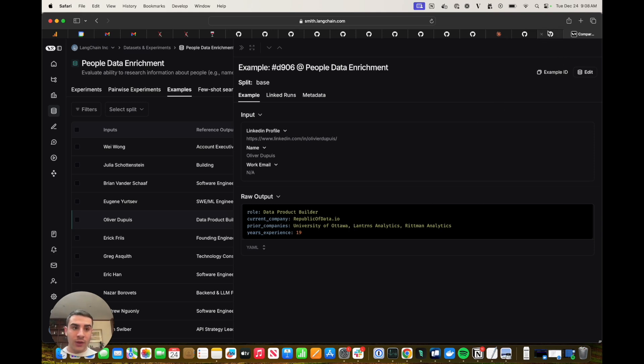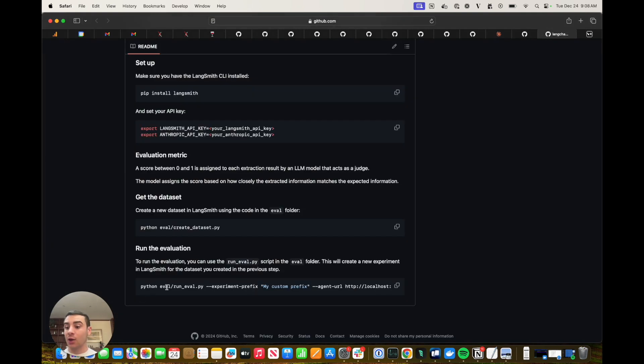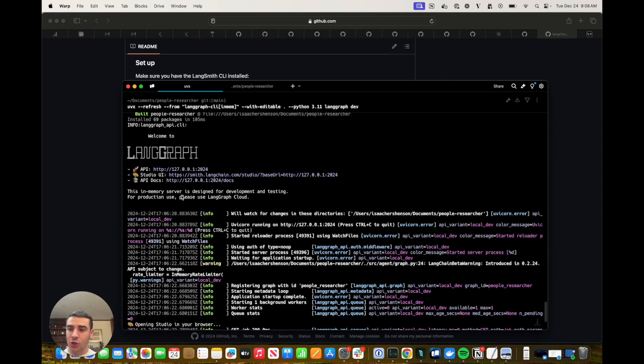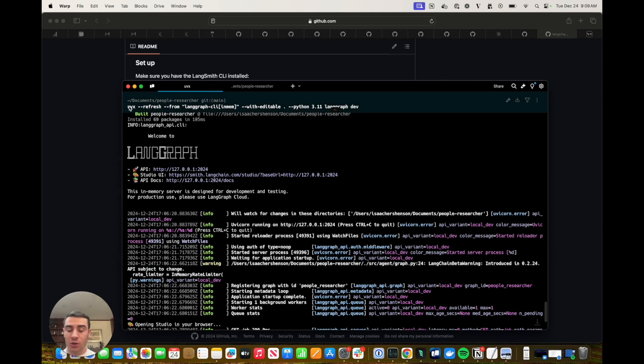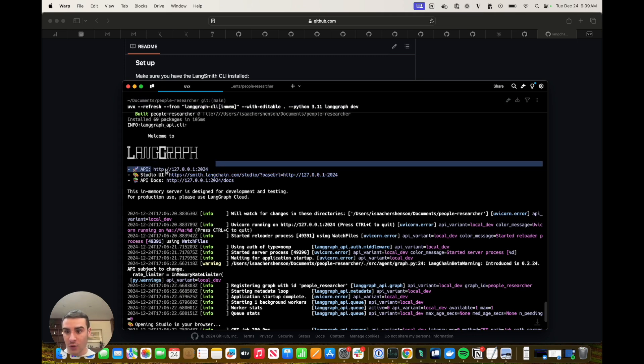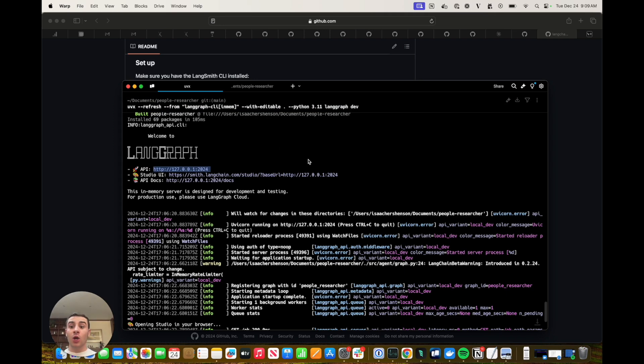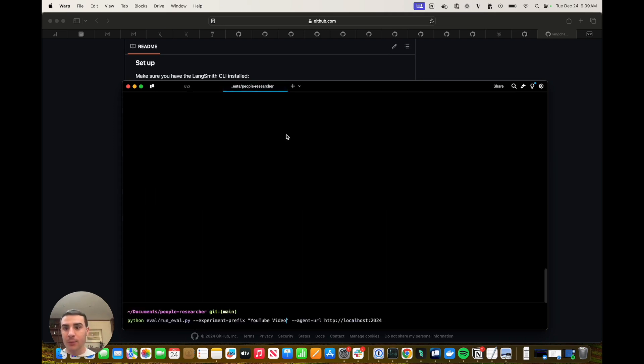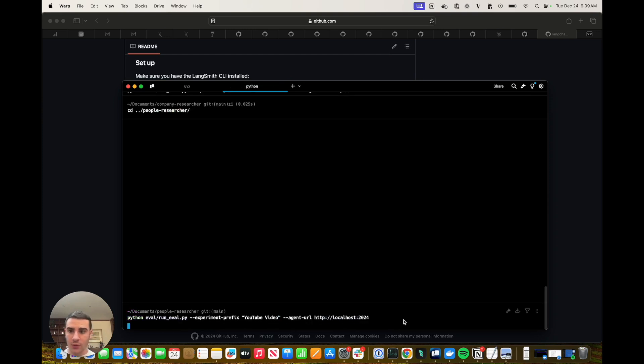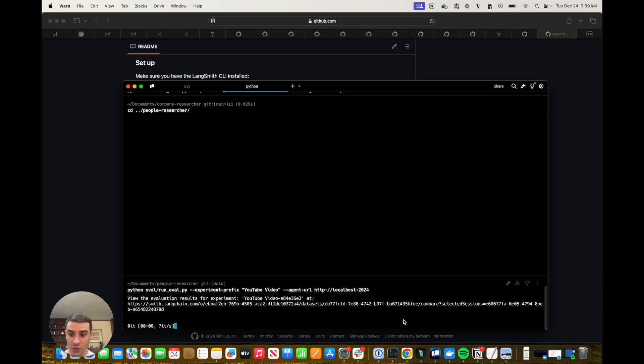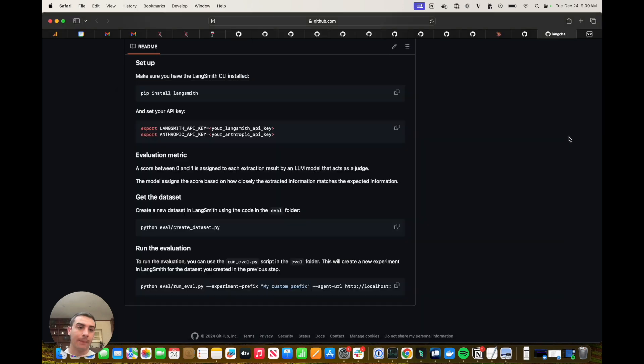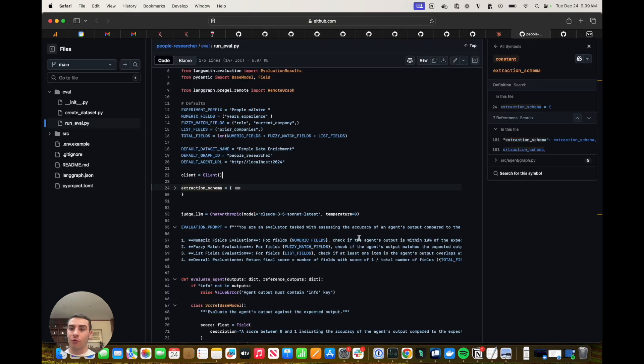So now that we have our dataset ready, we can run the evaluation script. So let's head over to the terminal and do just that. So here in the terminal, I've started the LangGraph server, the people researcher graph by calling the UV command that starts the graph and we can see it's being hosted at the following URL. So once it's being run and hosted at the proper URL, we can head over to a new terminal tab and run the run eval script by providing an experiment prefix and that corresponding URL that we just saw. So if we give it one second, we should see a progress bar that shows how the evaluation is going.